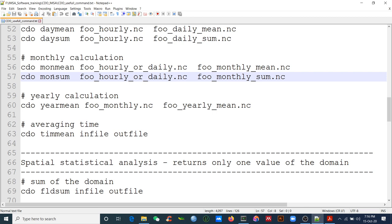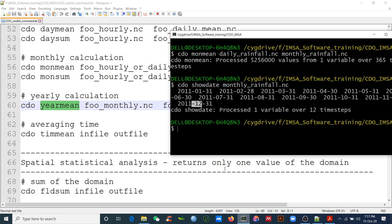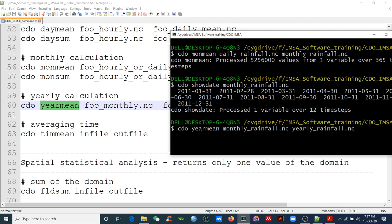Similarly, for monthly sum use `cdo monsum`. For yearly calculation, use `cdo yearmean monthly_rainfall.nc yearly_rainfall.nc`. The input should be monthly data. What will the time step be? It should be 1 — one year average. Some datasets like TRMM (Tropical Rainfall Measuring Mission) have hourly, daily, or monthly data but no yearly, so you need to convert step by step.